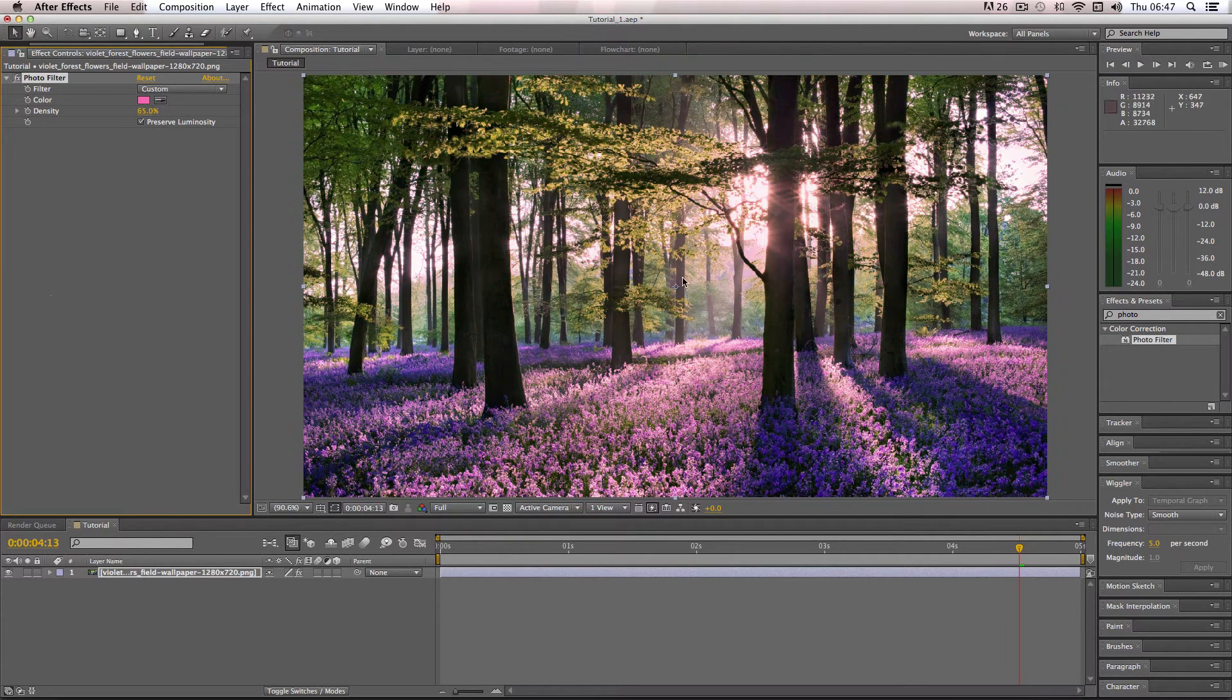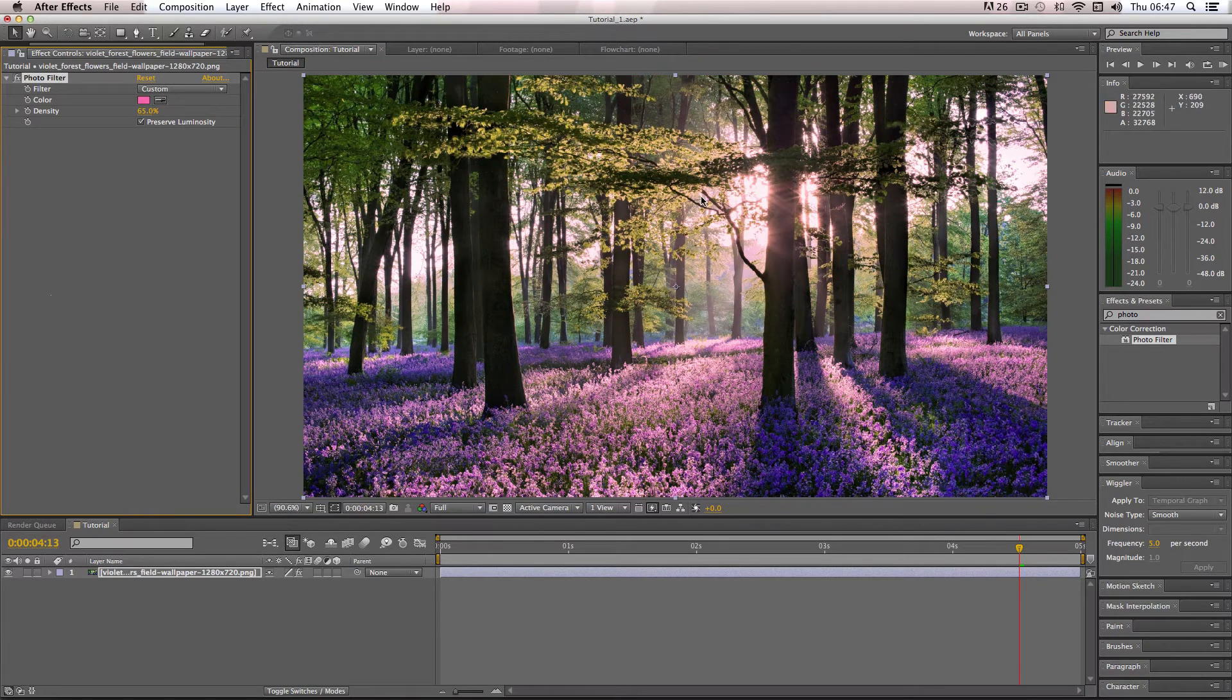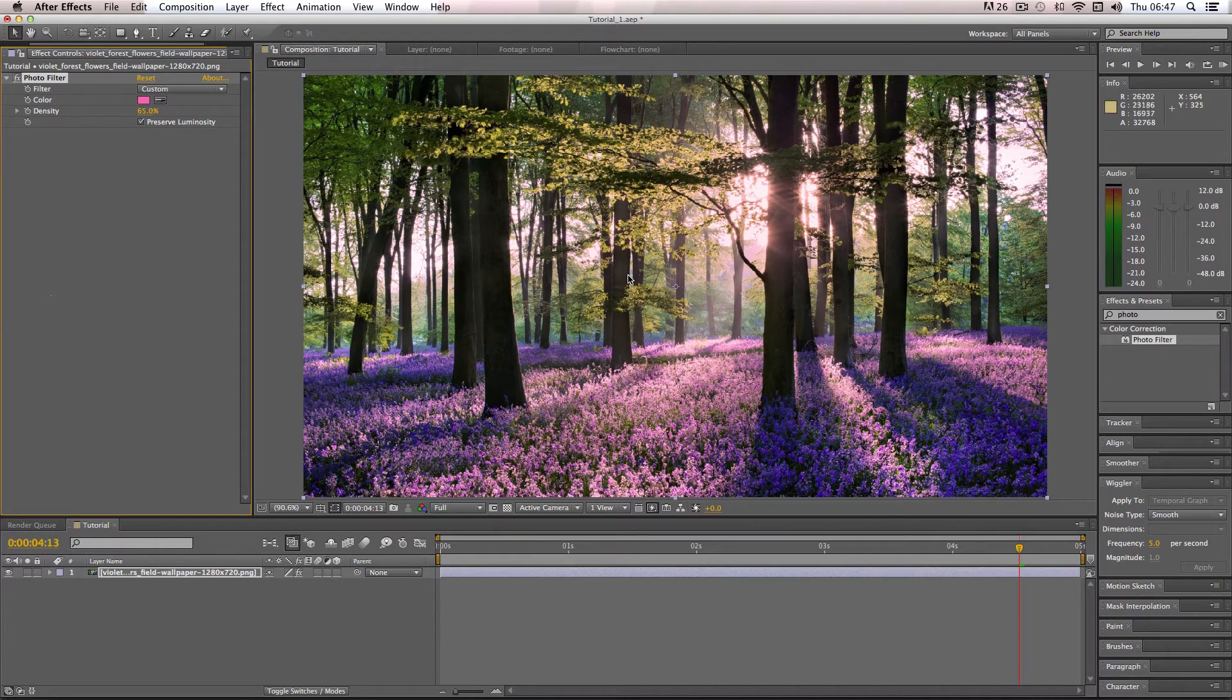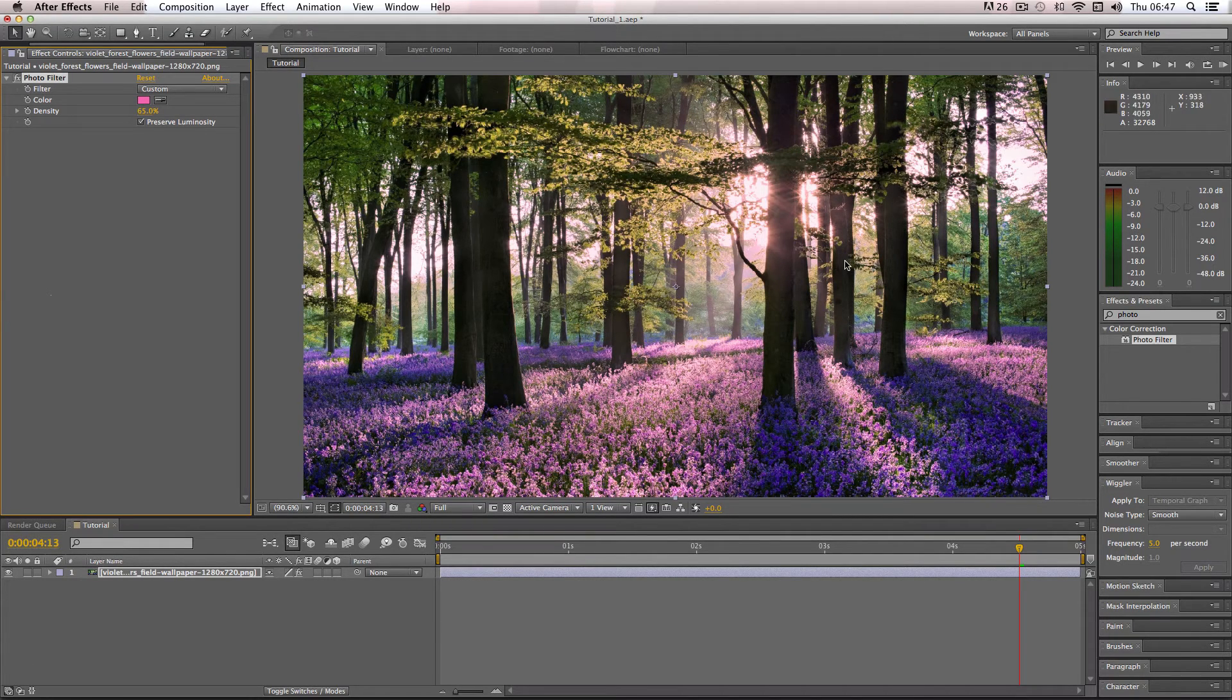So it creates this really nice pink effect here which gives the illusion that it's this nice morning effect, and morning time light sort of reflecting on the trees and forests.